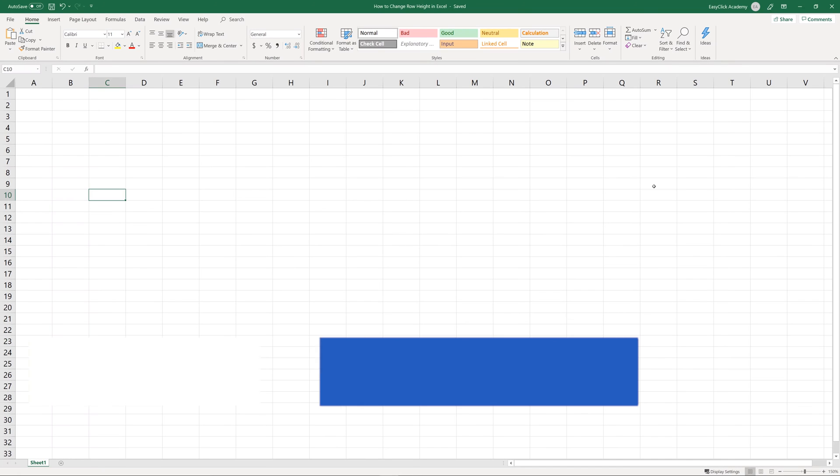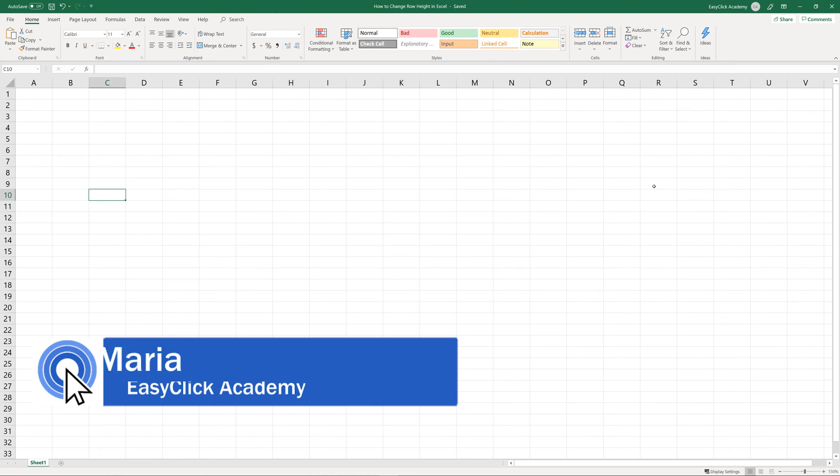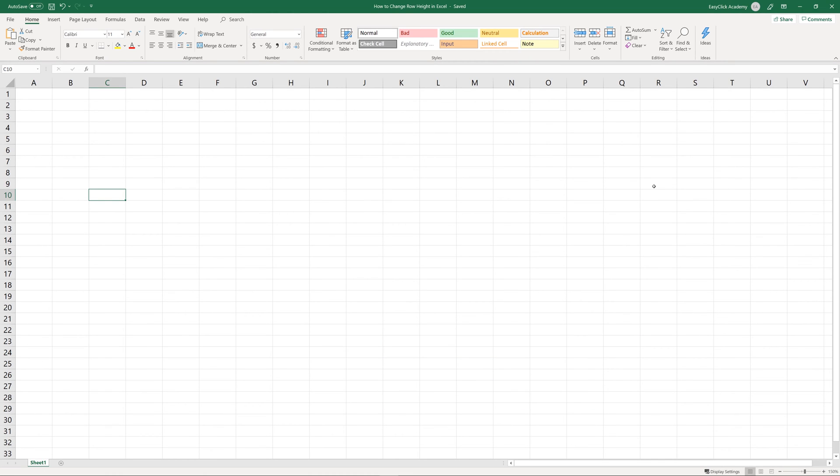Hi there and welcome to EasyClick Academy. My name's Maria and together with our EasyClick team we're here to make sure you'll be able to use Excel in a quick and easy way thanks to our digestible video tutorials.